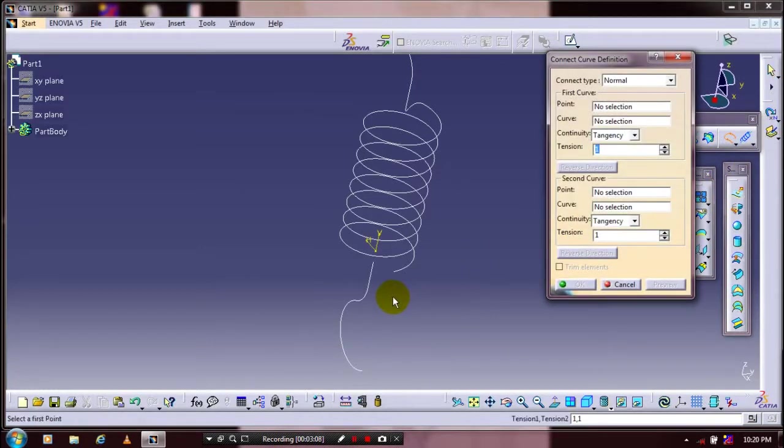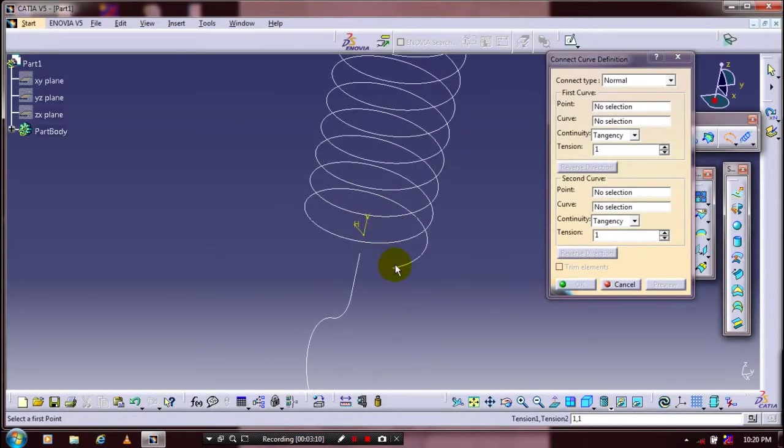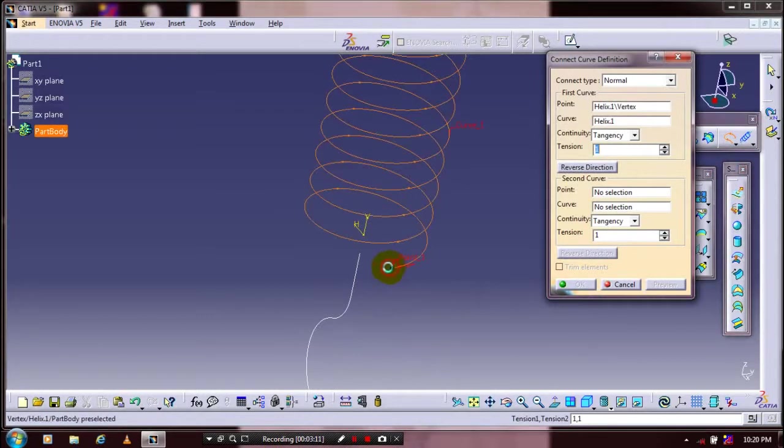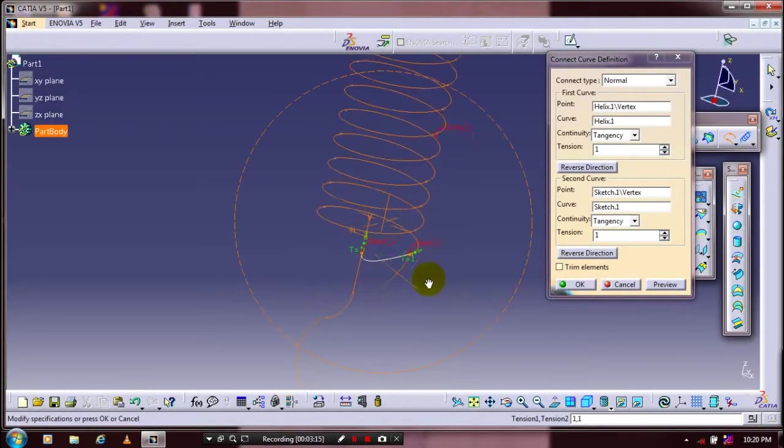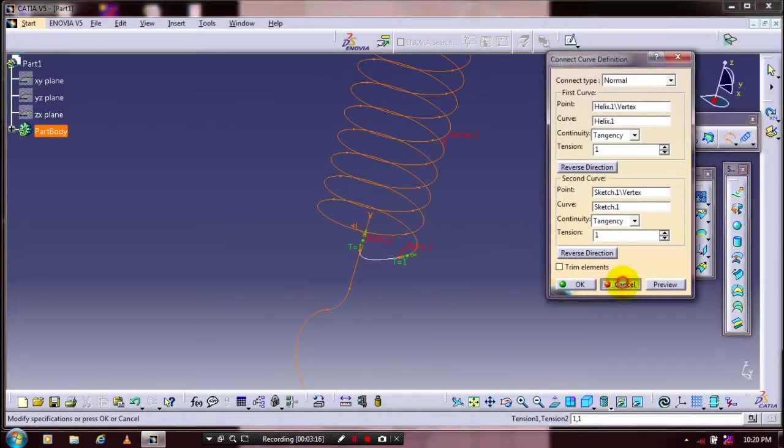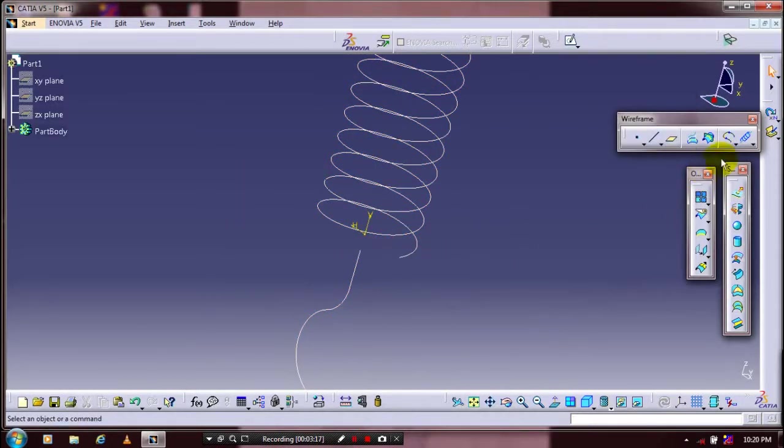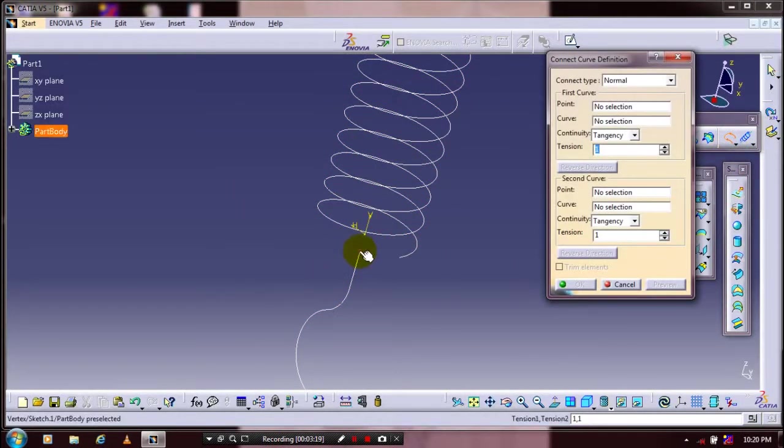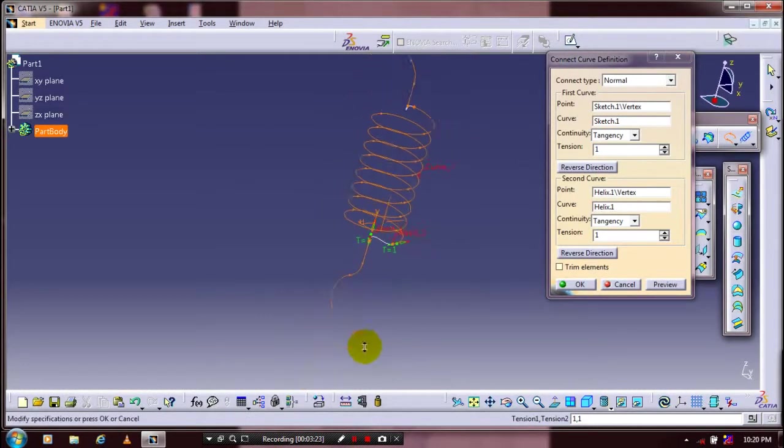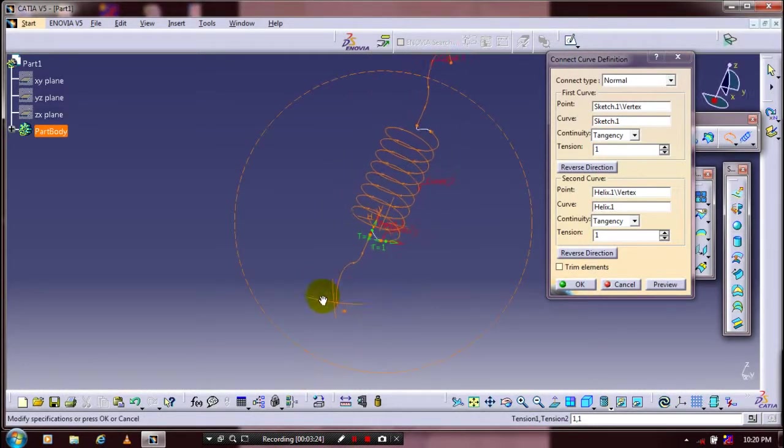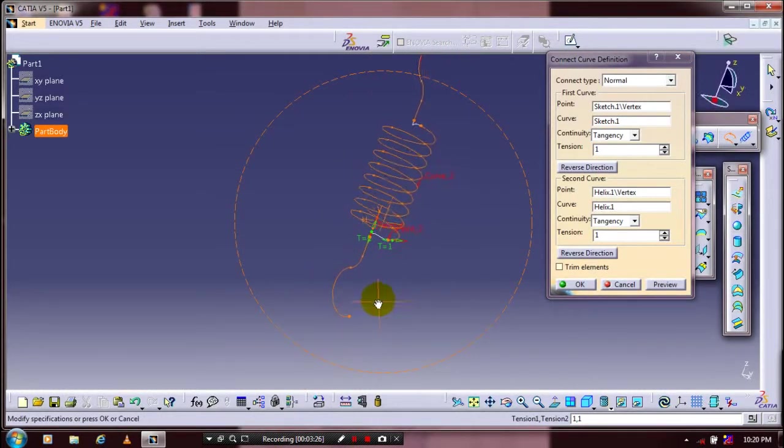Go to Connect Curve, select the corresponding two points in between the two arcs. Cancel and try again. Now we have successfully achieved the connecting curve. Click OK.